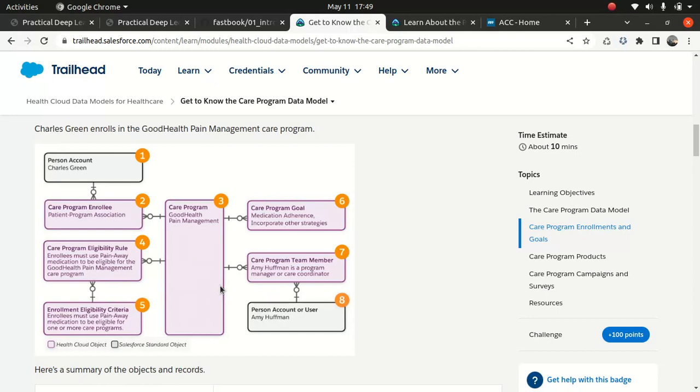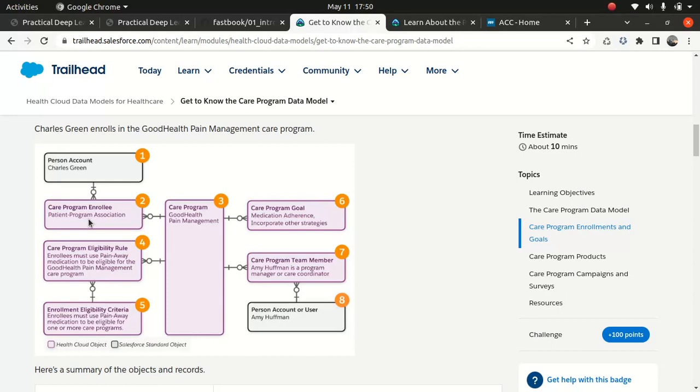And the person who's looking after or I would say a care program team member is Emmy Huffman, and she's associated with this, and then you have the care program. And it has eligibility rule, and it's just a care program enrollee, because obviously when you are joining a care program, you have to enroll. So I remember I spoke about a care program, care plan, where everything goes in the lead, and then you have to convert a patient. So if you recall that presentation I did, you'll remember that this is kind of a similar process. So this is how the data model looks like for the care.